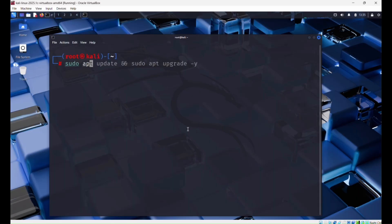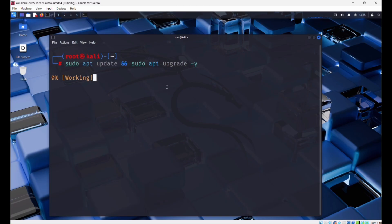You need to update your Kali Linux using sudo apt update and sudo apt upgrade. This takes time so I am skipping it.